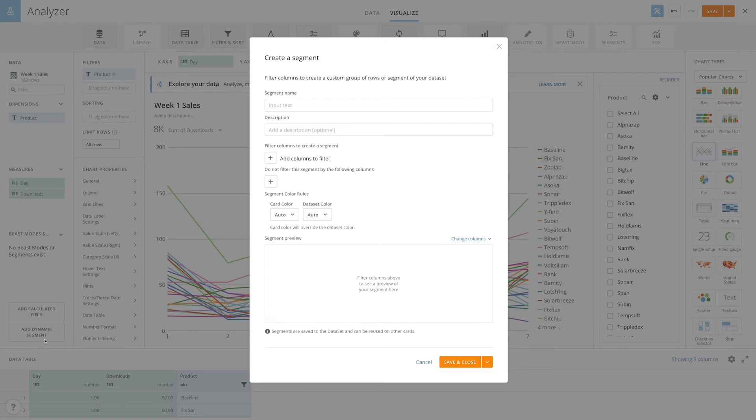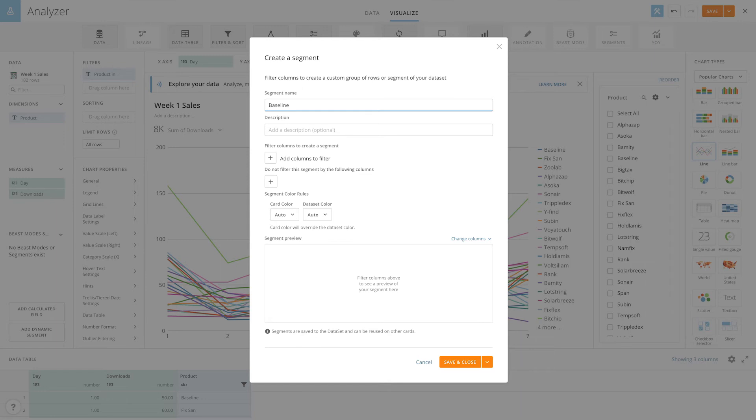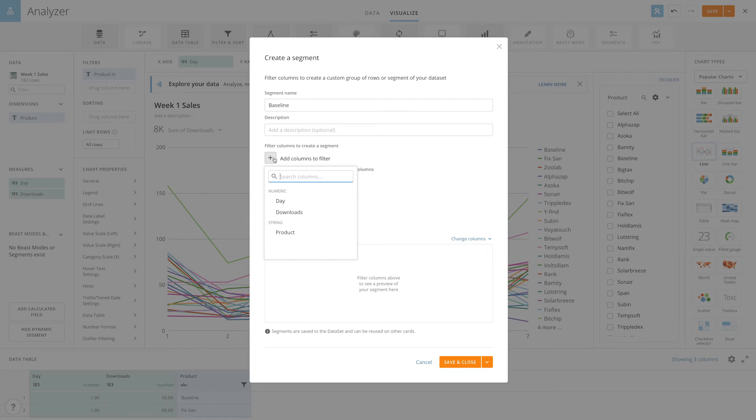In the new modal, give the segment a name and optionally a description. In our example, we'll title it baseline. Select the columns to filter. These should be the columns with the values that we always want to compare to.